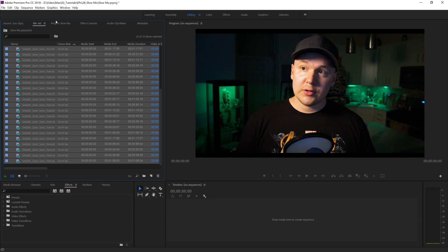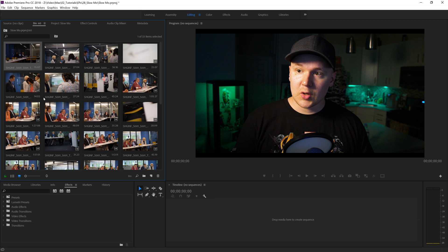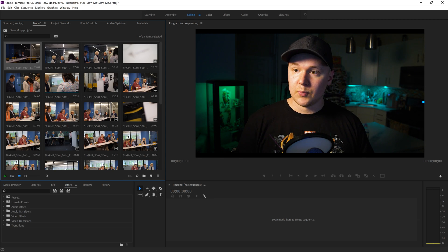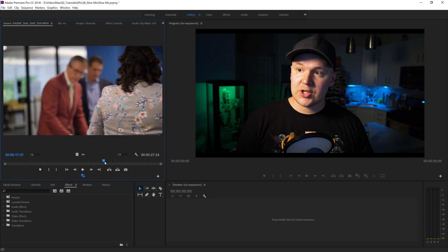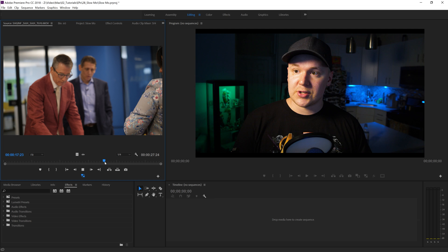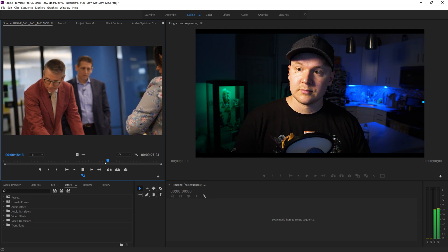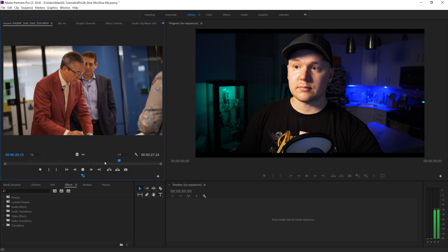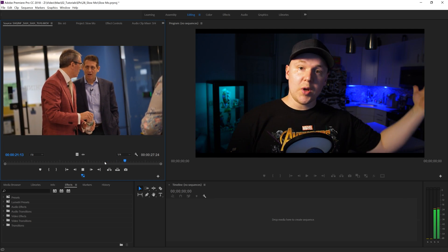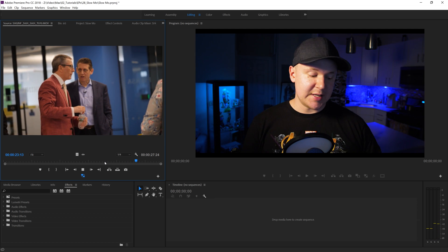Now if we look at these clips or play one of them, we can now see that this should be in slow motion — which it is. Really helpful, really simple.